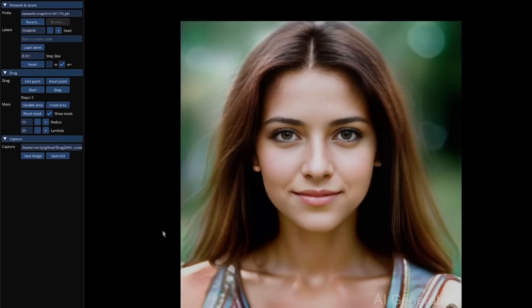Now obviously it depends on the sort of data that you've got in your dataset. So let's see what happens if we move that eye out to there. What's actually going to happen? What do you think is going to happen?